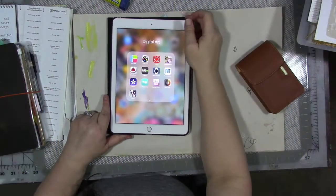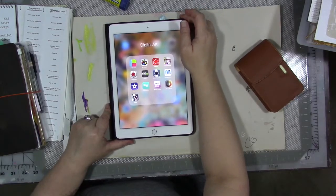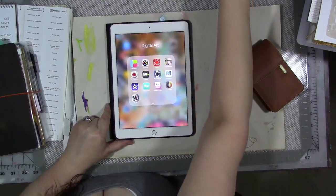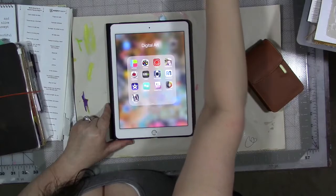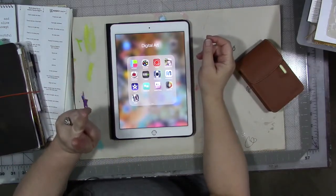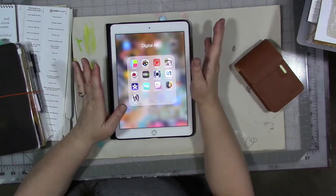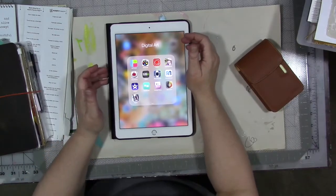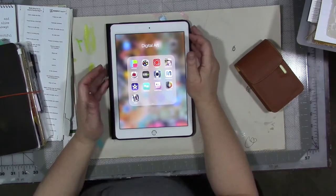Hi guys! This month in my creative year, our topic is old and new, and we're here for a week two video in which we talk about selfies — and not in the way that you probably think.